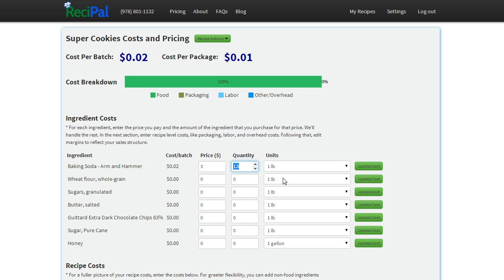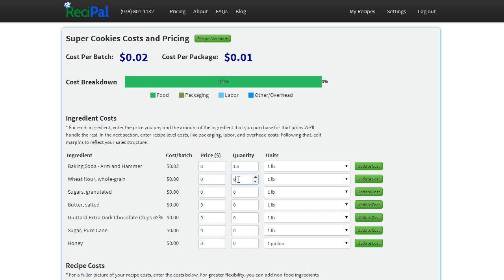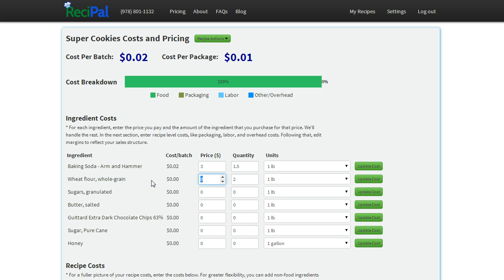We'll go through the same thing with wheat flour. Say we buy two pounds at a time, a quantity of two, a unit of one pound, and a price of say two dollars.